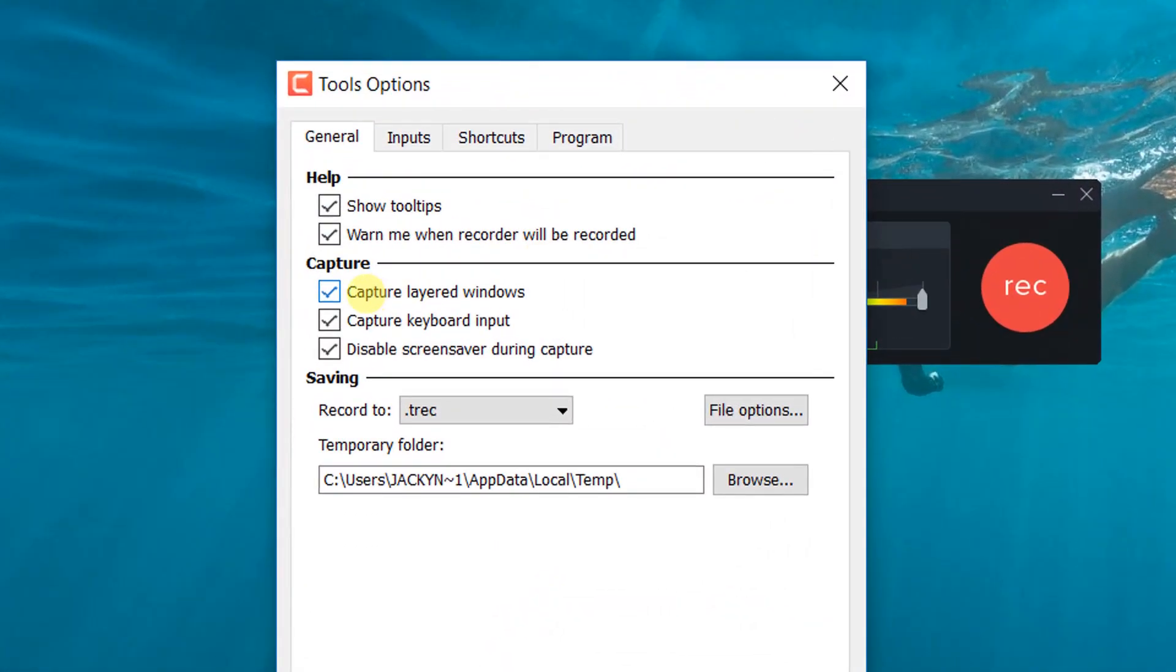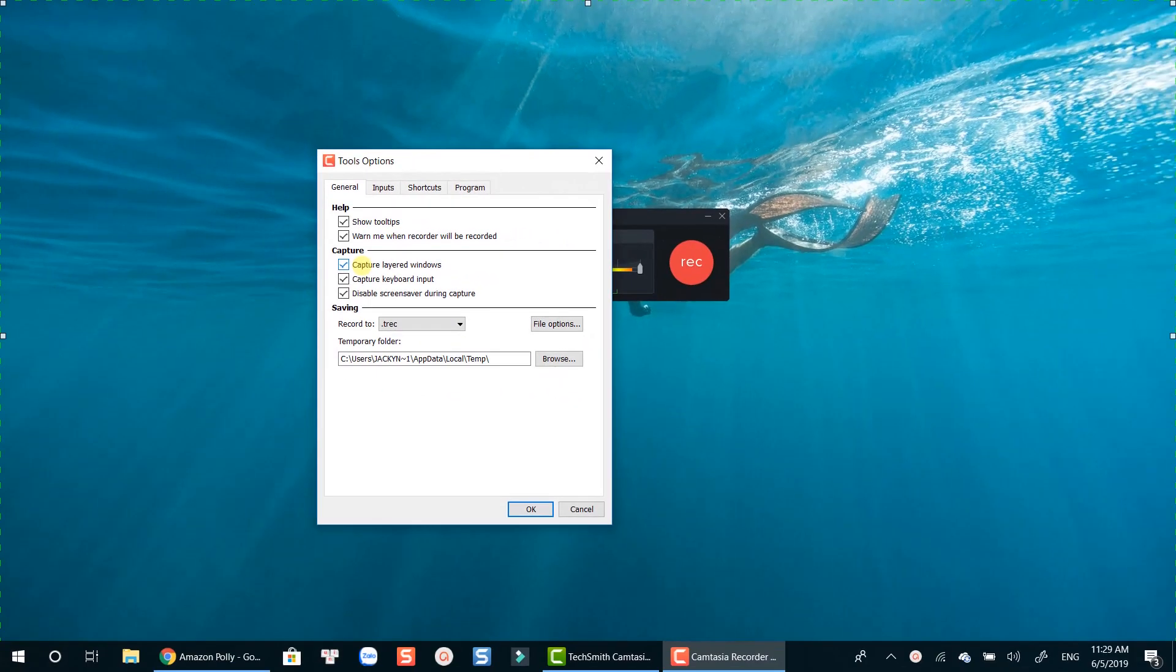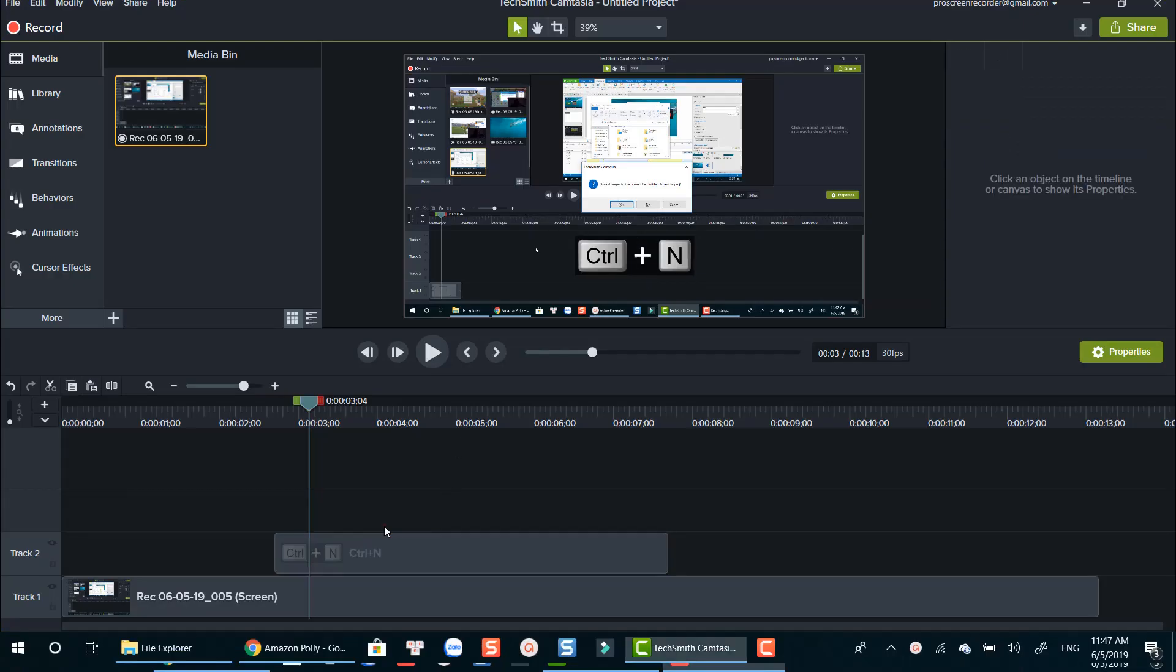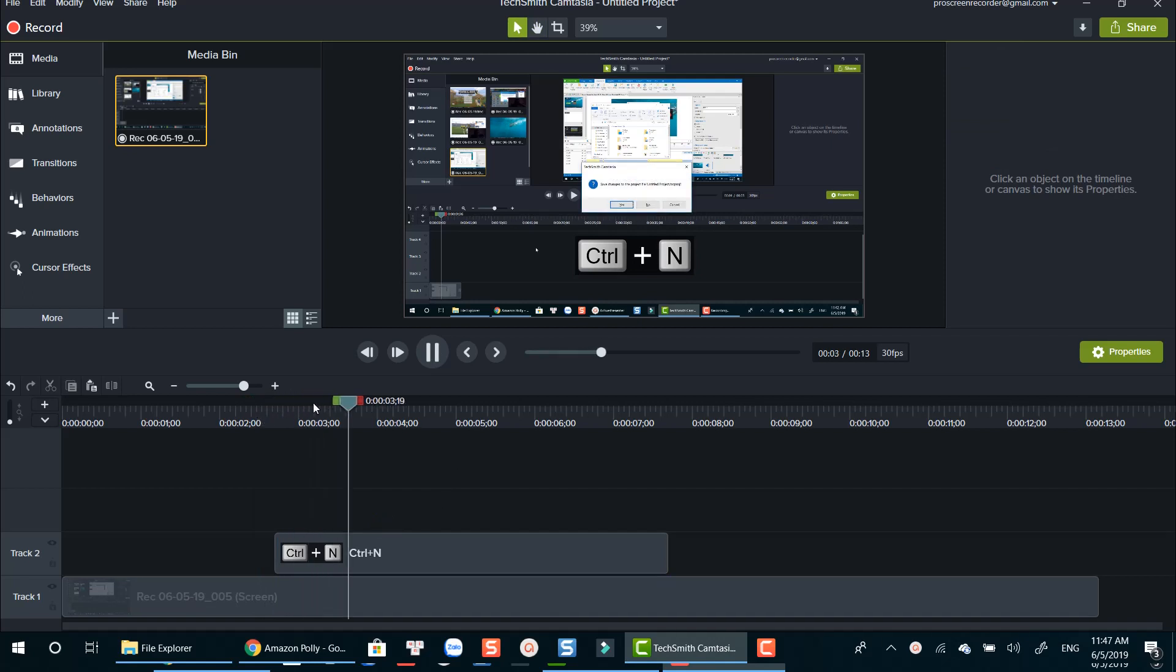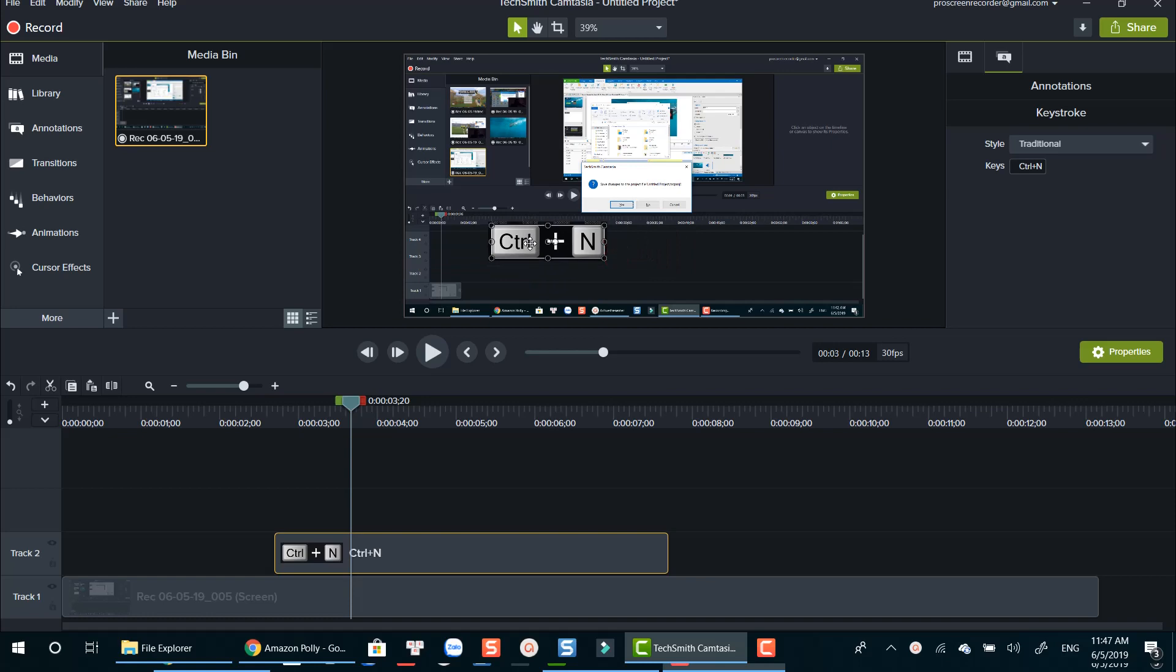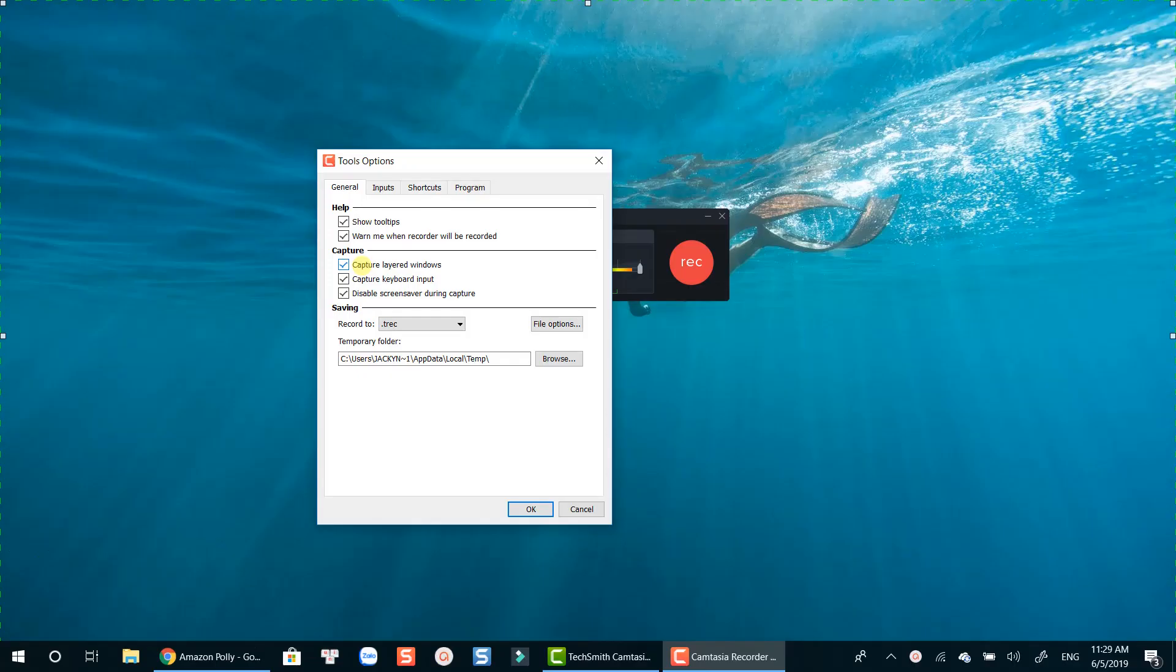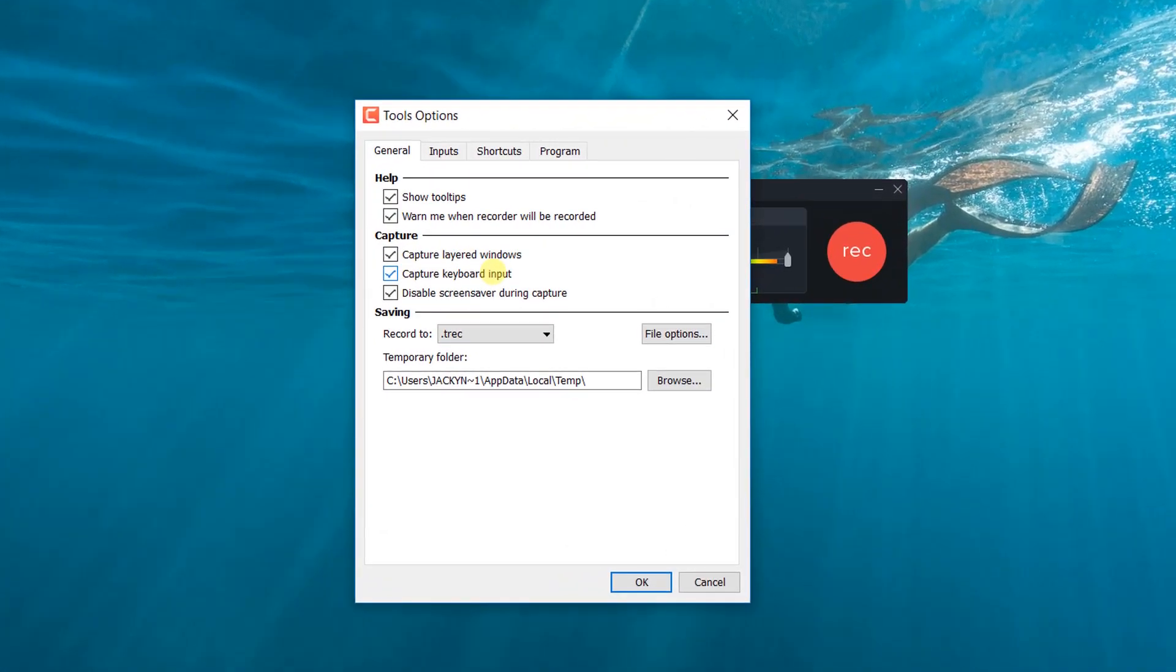In the General tab, there are a couple of important things you may want to know. By default, Camtasia will capture your keyboard shortcuts, which means all the keyboards you use during the recording will be captured by Camtasia. With Camtasia, you can easily modify the keyboard display type and position later in its editor. You can leave other settings here by default.